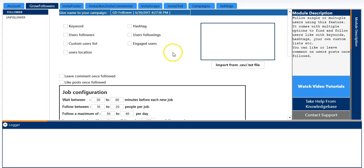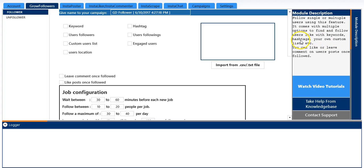So first we will go to the grow follower option. You can see a list of options on the screen. Here on the right side you can read the module description as given if you want.